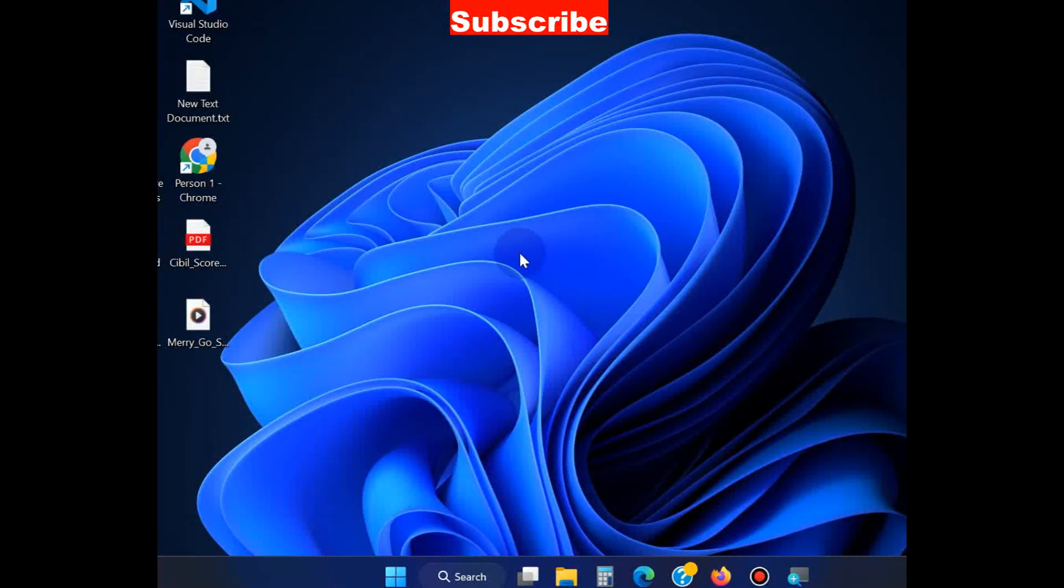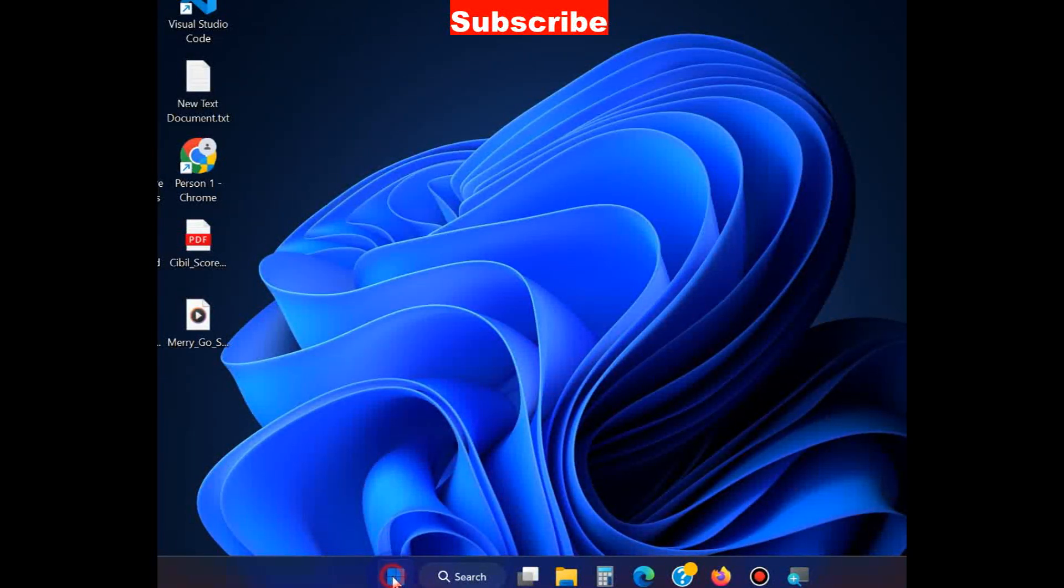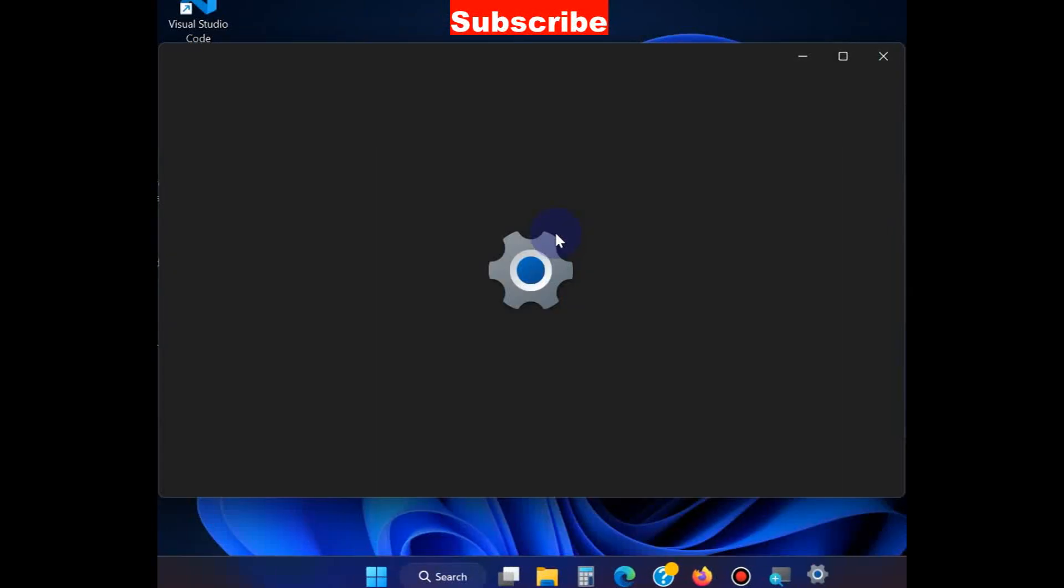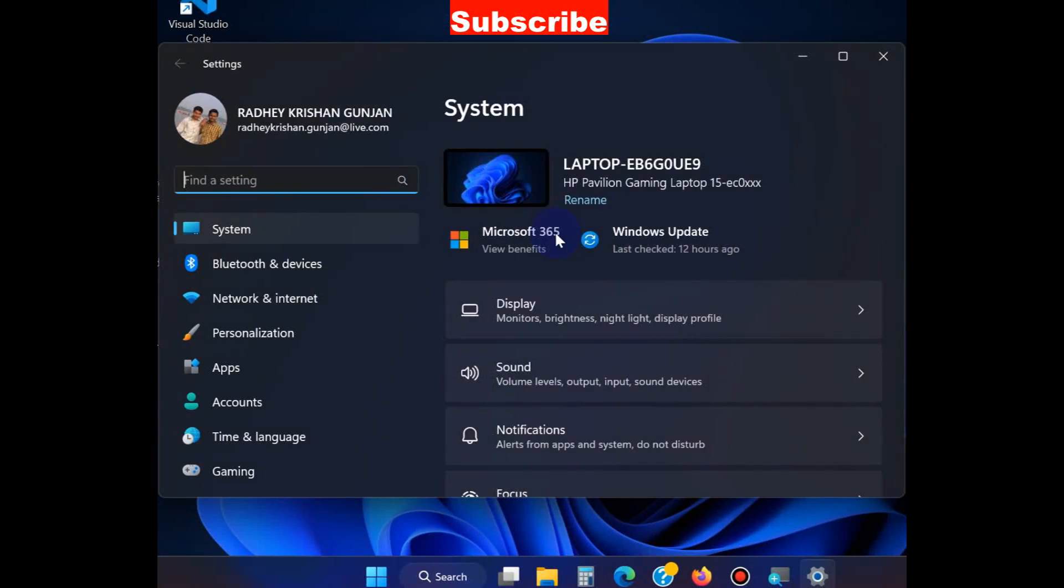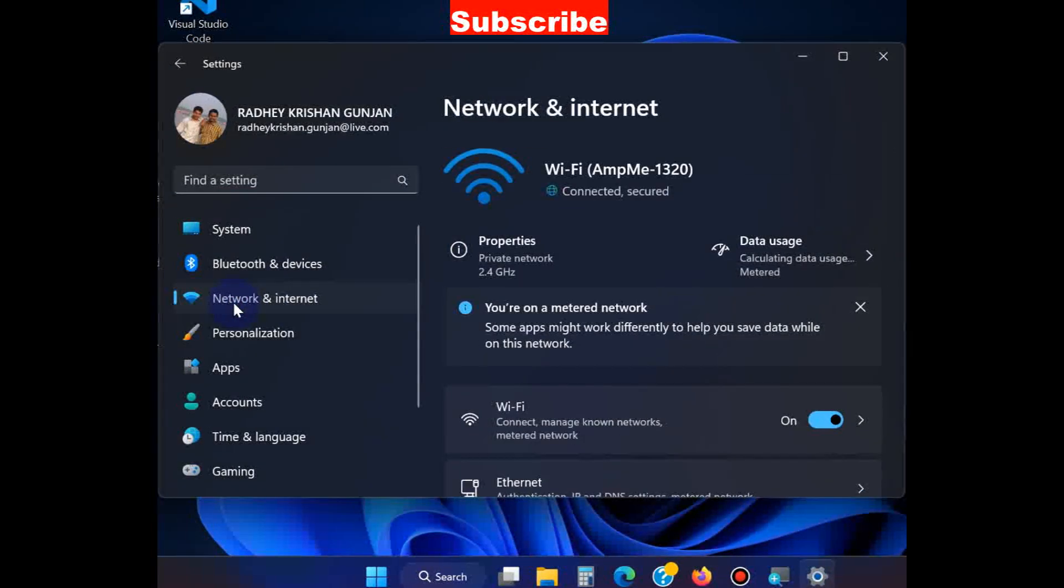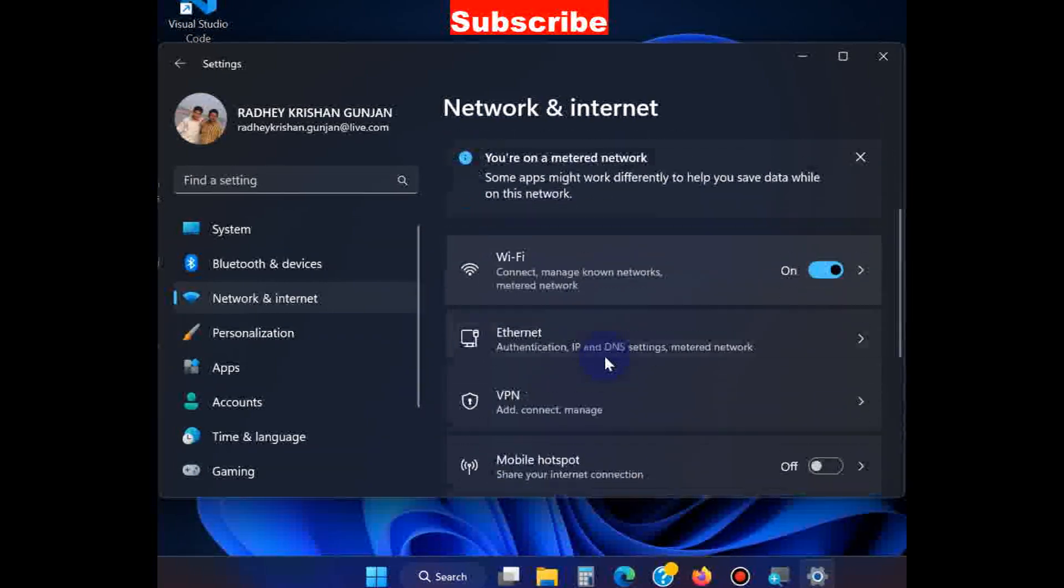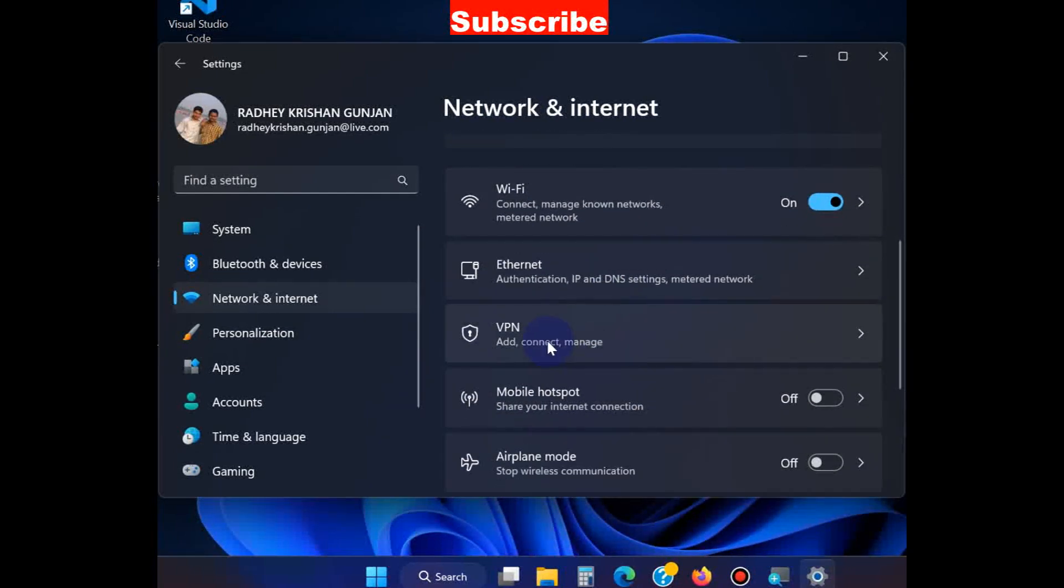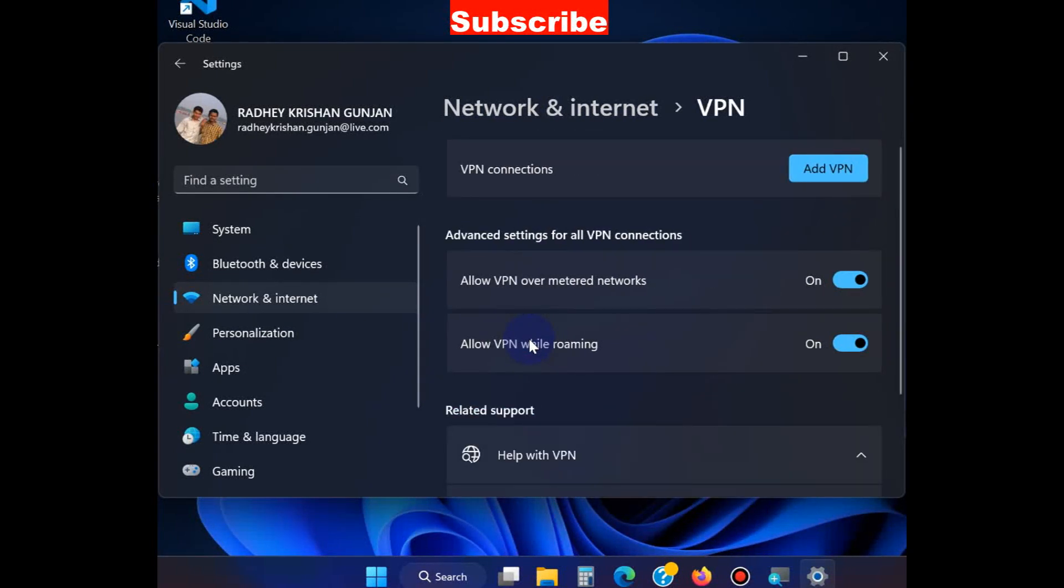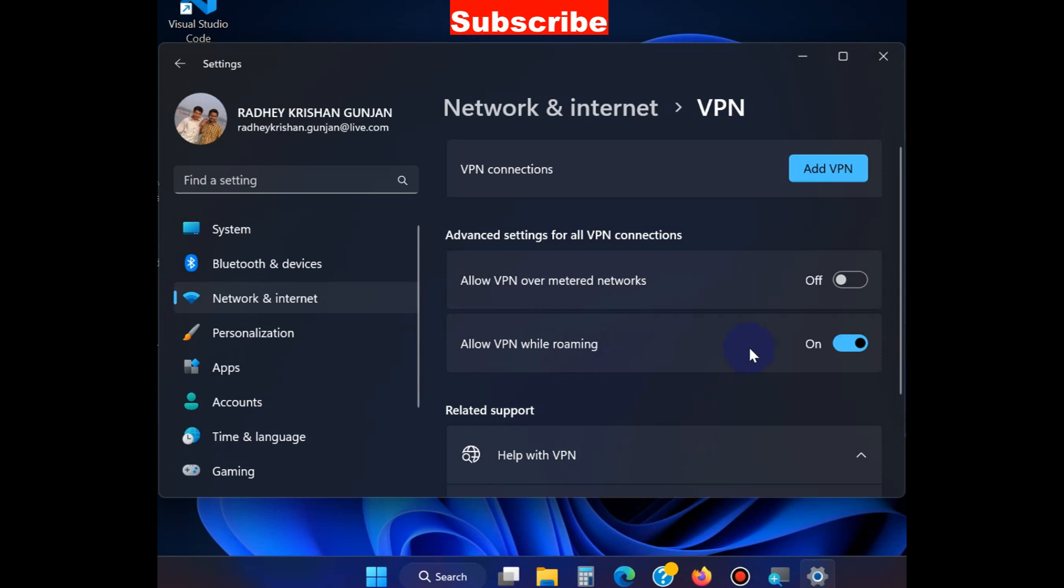After reset, your problem should be resolved. If not, then again go to Windows Settings and go to Network and Internet settings. Go to VPN connection and turn off the VPN connection settings. Turn off 'Allow VPN over metered connection' and 'Allow VPN while roaming.'